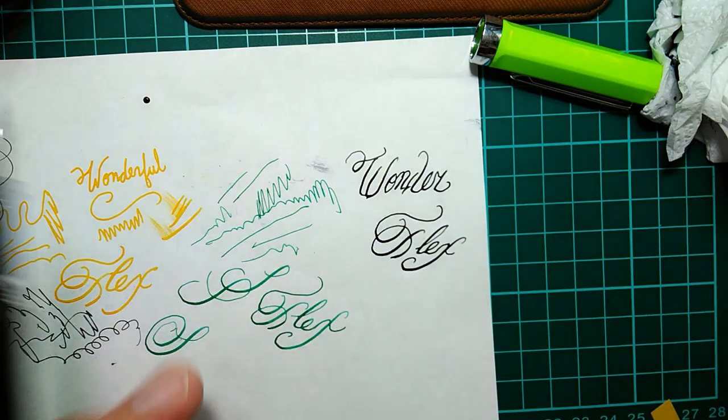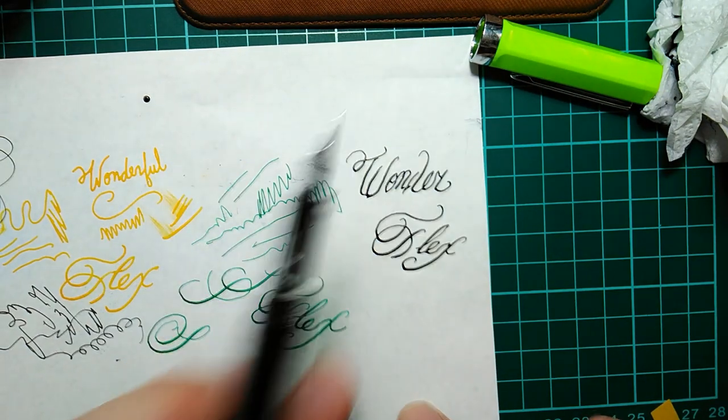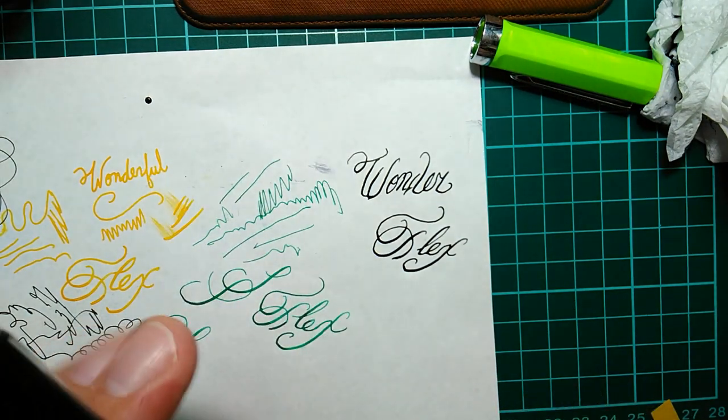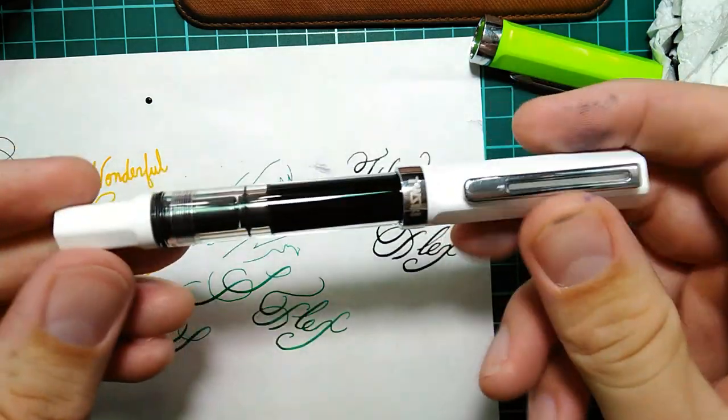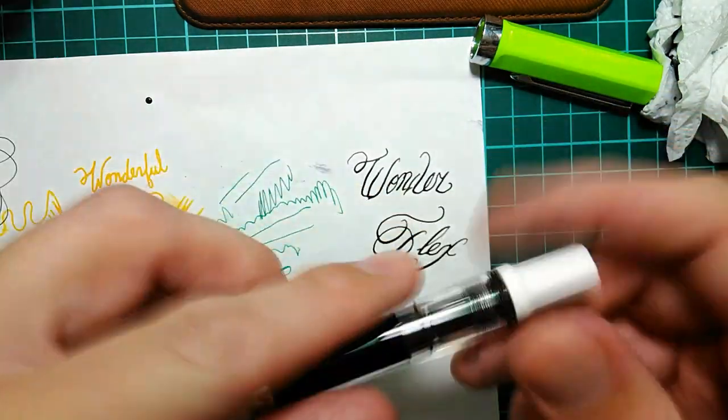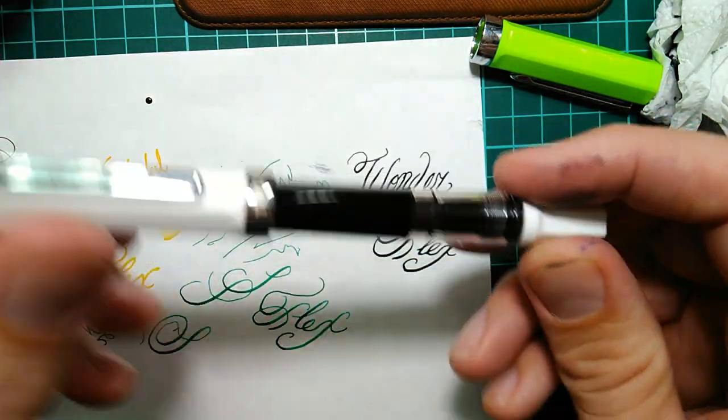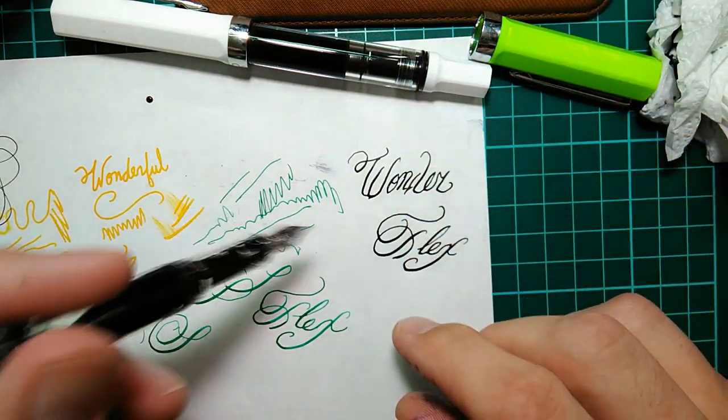Yeah so you can get some really nice looking words with this extra fine here. I guess it worked a little better with the green. So I guess inks have their own properties. But you know it's a great pen.